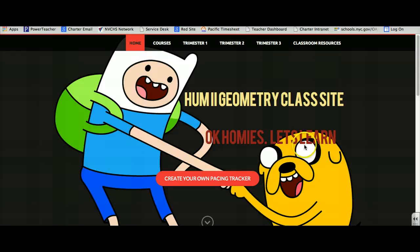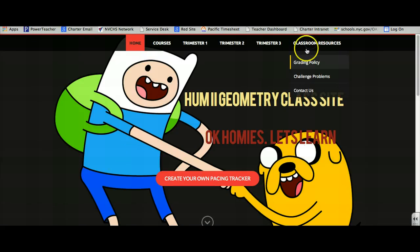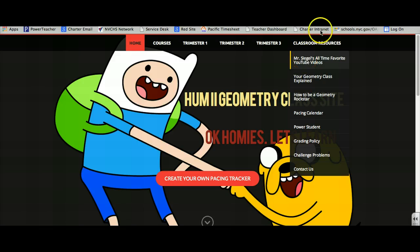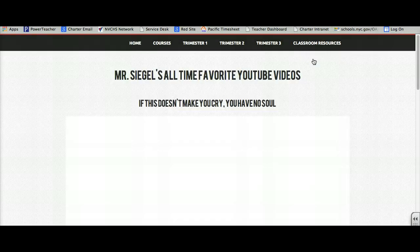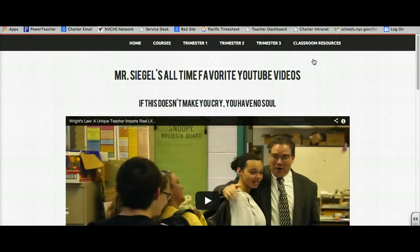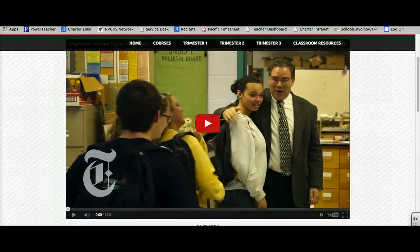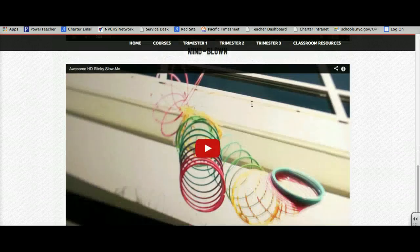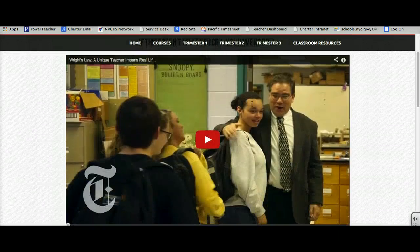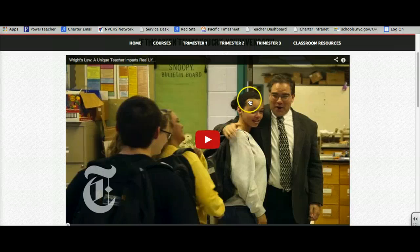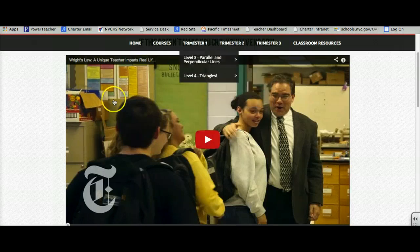Before I start this video, I want to show you guys something. Check this out. In class for resources, I put Mr. Seagull's all-time favorite YouTube videos. These are the best YouTube videos that I ever see. I'm going to keep adding to them. They will make you cry, laugh, and grow as a human being. Check them out. They're incredible.